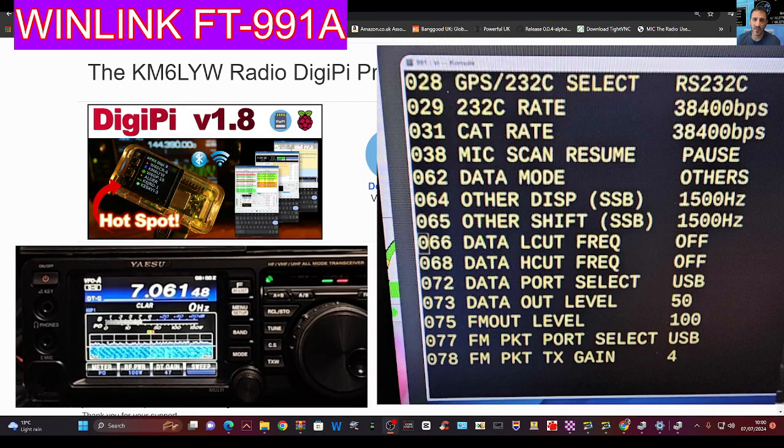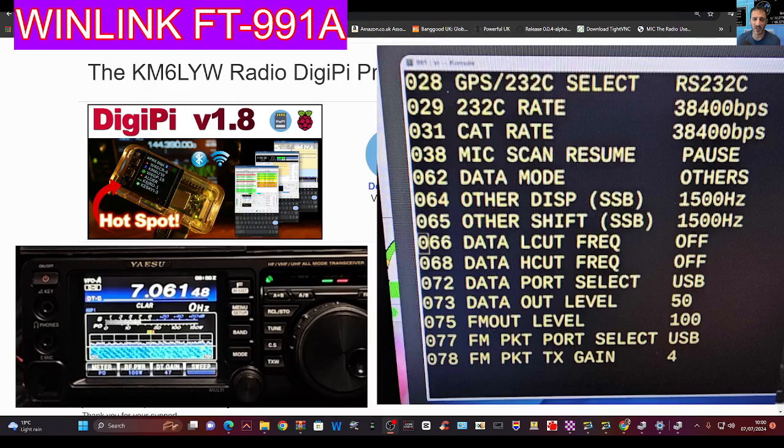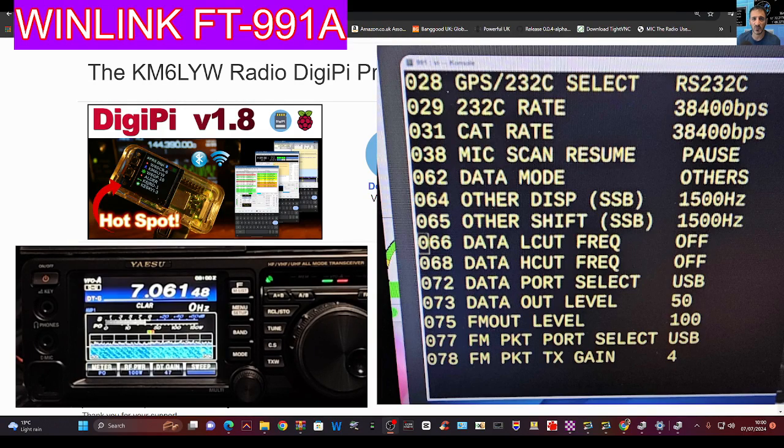MZERO FXB Hamtech, welcome back to the channel. Big thanks to KM6LYW for the Digipy settings.